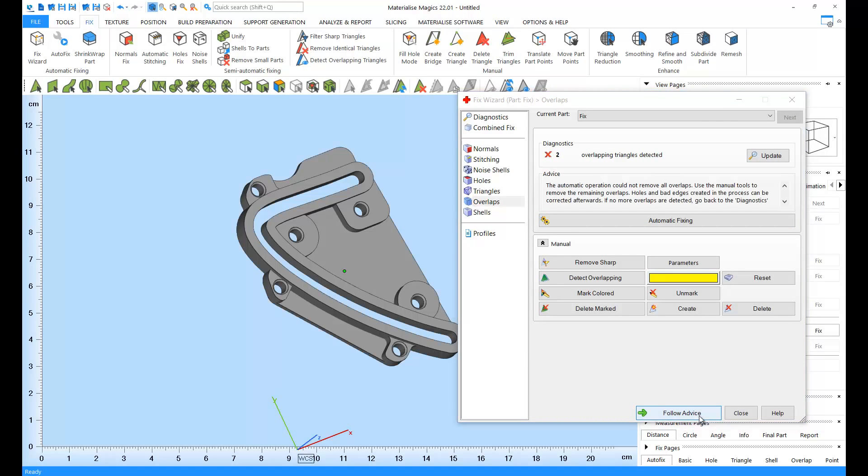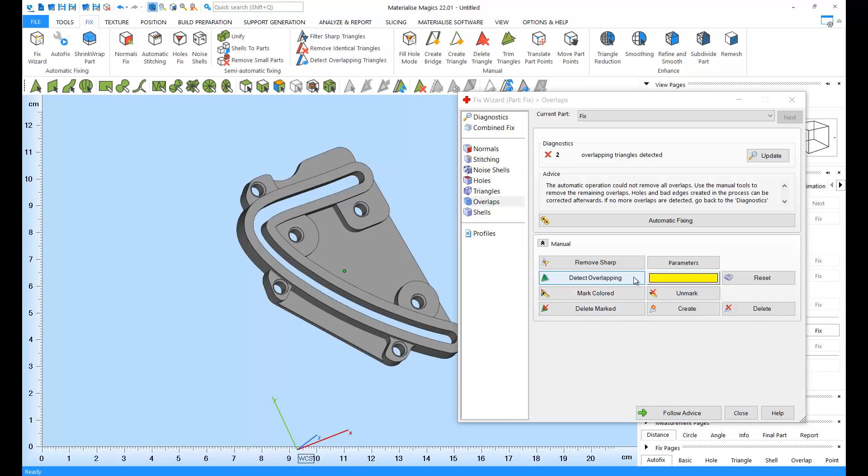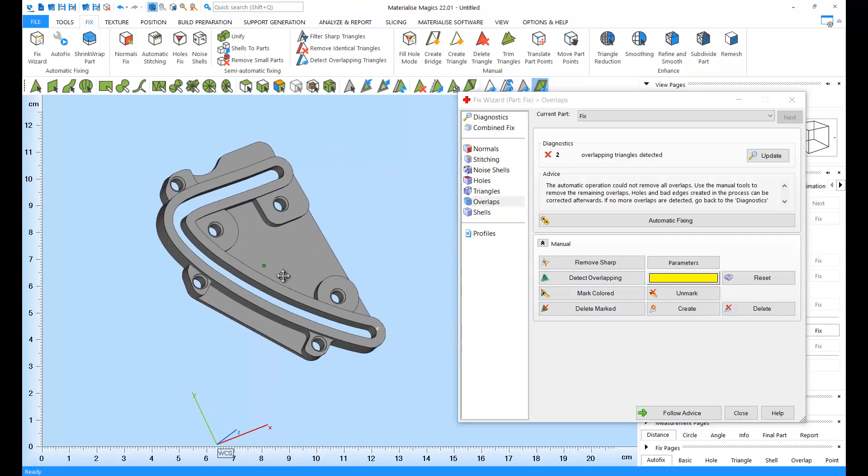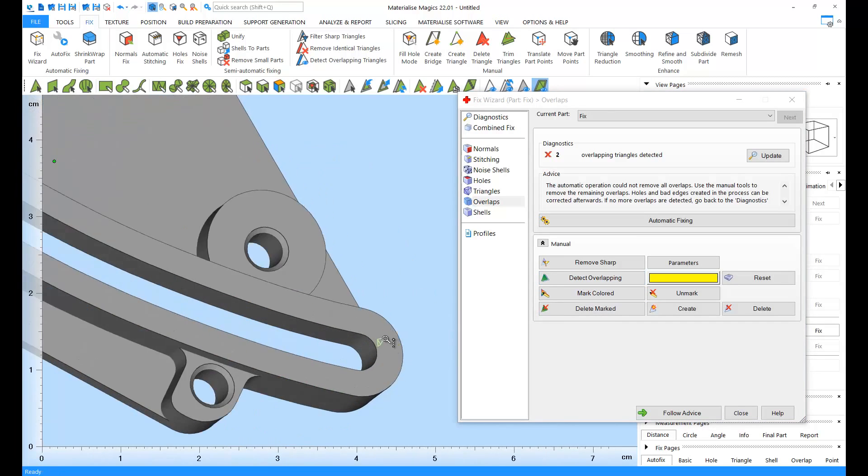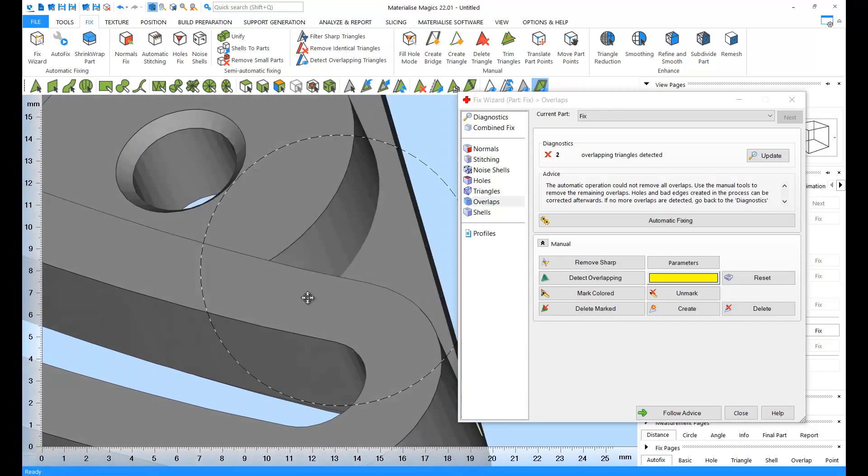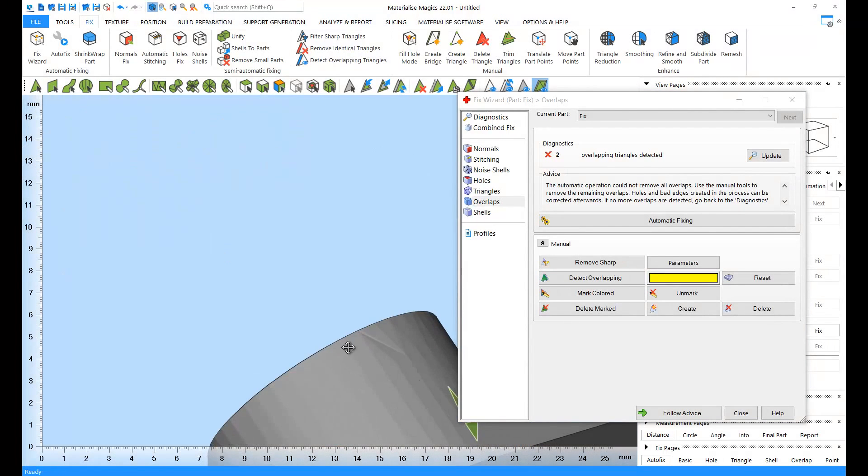Apparently, these triangles cannot be fixed by the algorithm. If the algorithm cannot fix this error, then we can use the manual tools. For this, I'm going to click on detect overlapping, and here are our overlapping triangles.